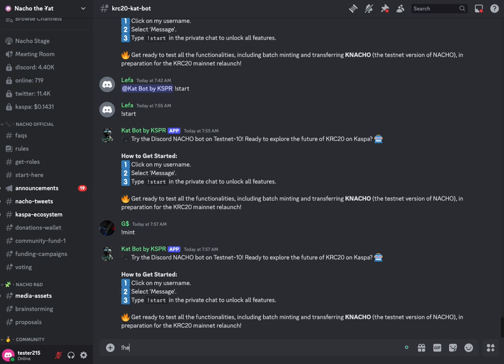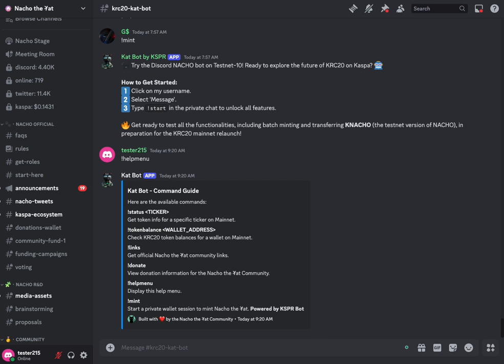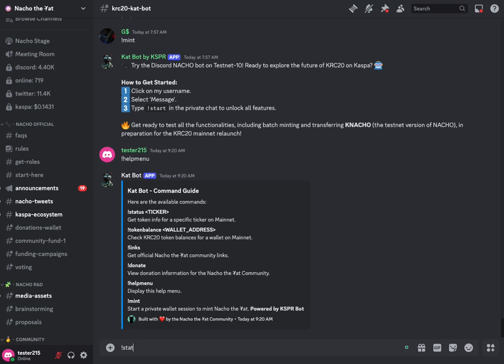Originally CatBot was just for getting information on mainnet about your KRC20 balances or even the status of a token. So originally we had developed CatBot to handle these commands. If you put in status and then a ticker of a KRC20 token, you'll get a bunch of information on that token.